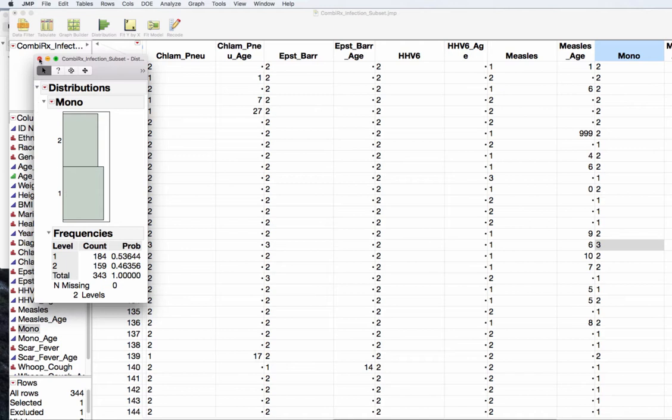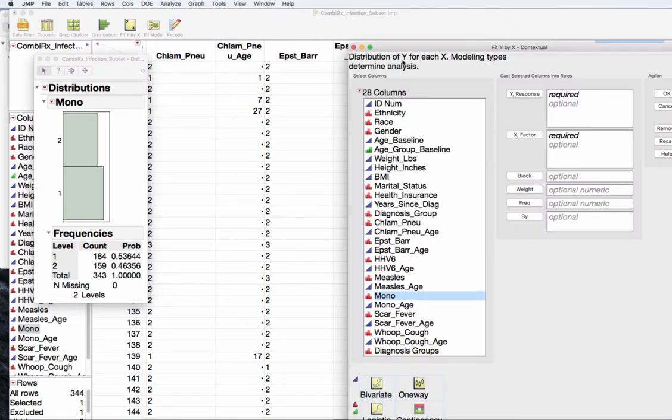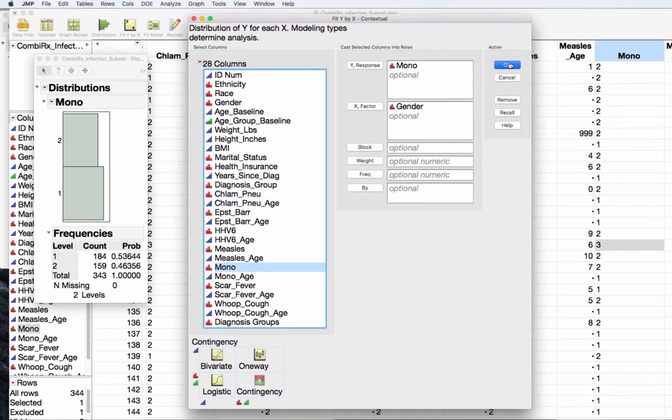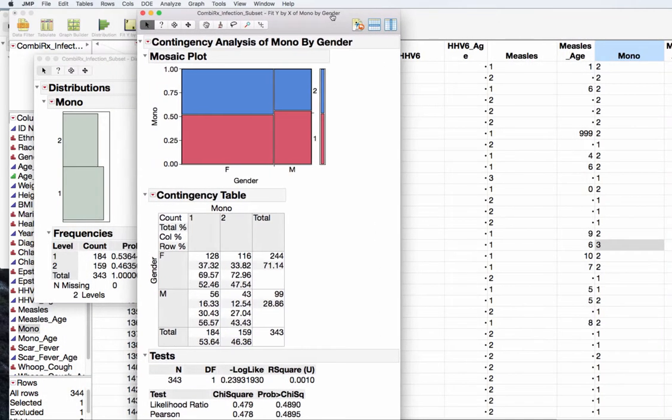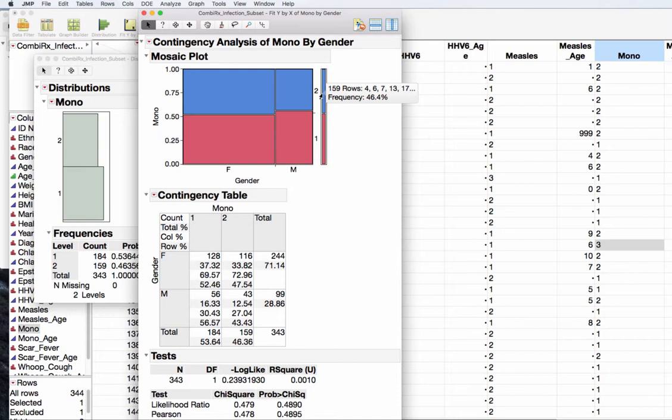Now to test our two proportions, I want to make sure to report the overall proportion of yes, the overall proportion of no, the proportion of males and the proportion of females. I also want to do a fit Y by X. I want to put my gender as my X and my mono status as my Y and press OK. From here I get my mosaic plot. JMP's far right side shows me what the overall proportion of the 1 and the 2 are, and that is a 1 for yes and a 2 for no.